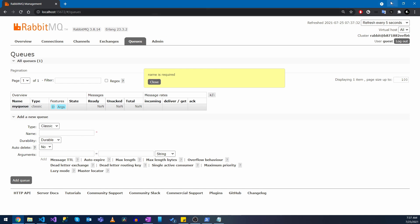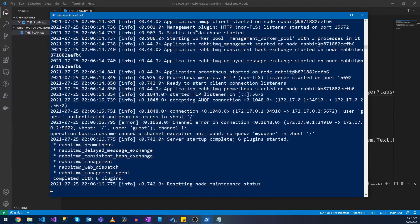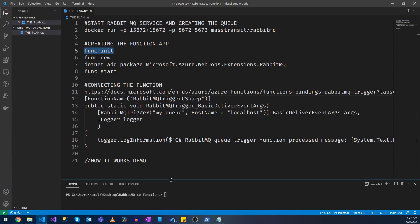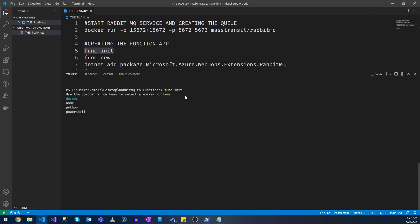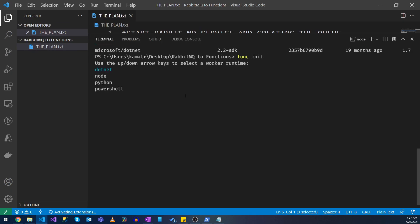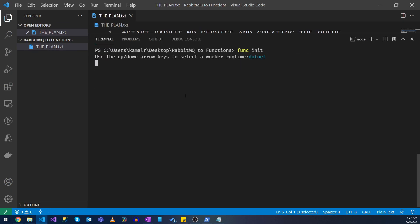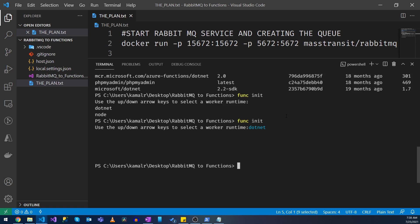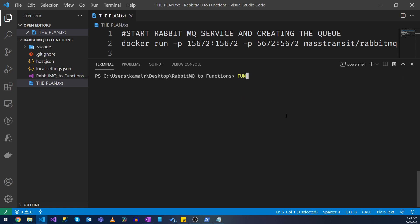Now let's minimize this and let's create a function app. I'm going to zoom it in a little bit so that you can see it clearly. I want it to be a .NET application. Alright, now I have it in place. Now let's create a new function.